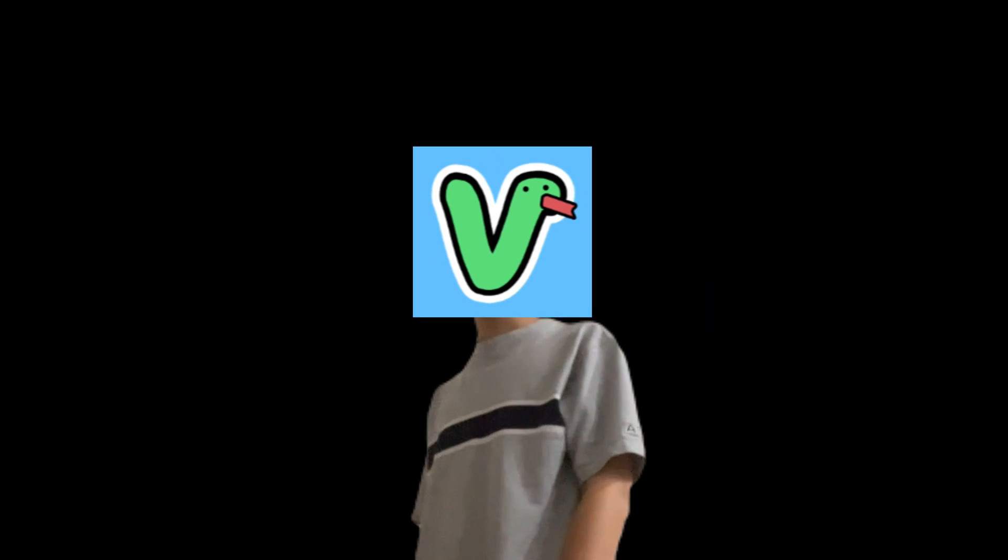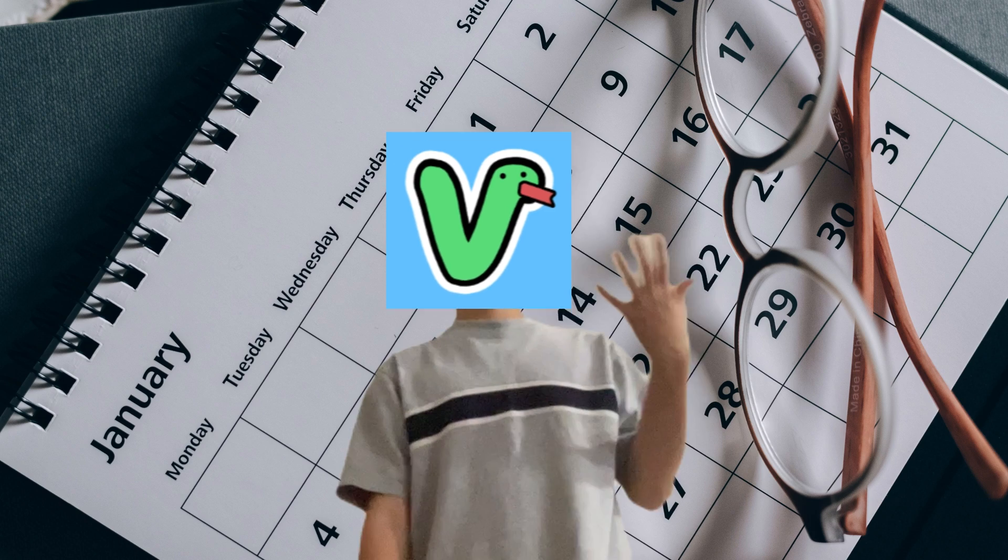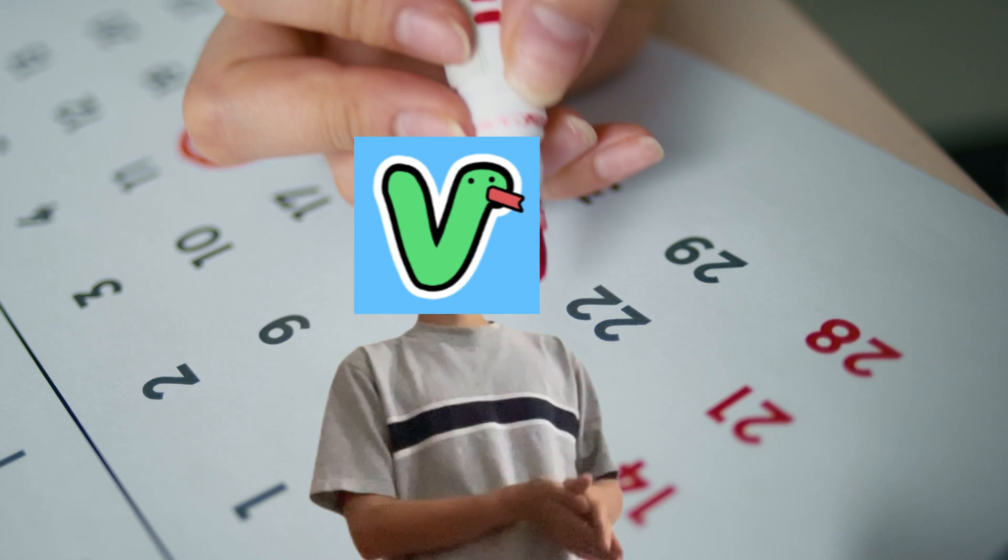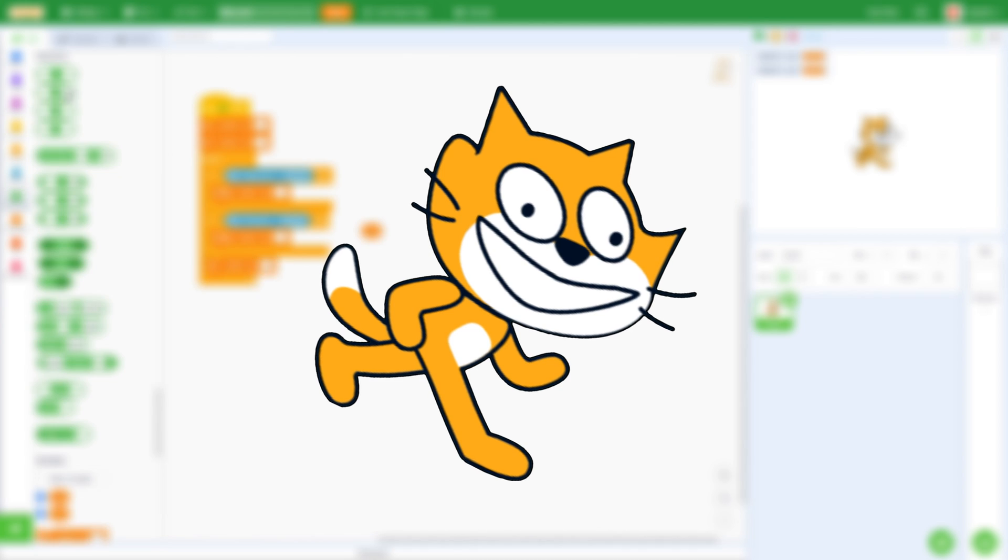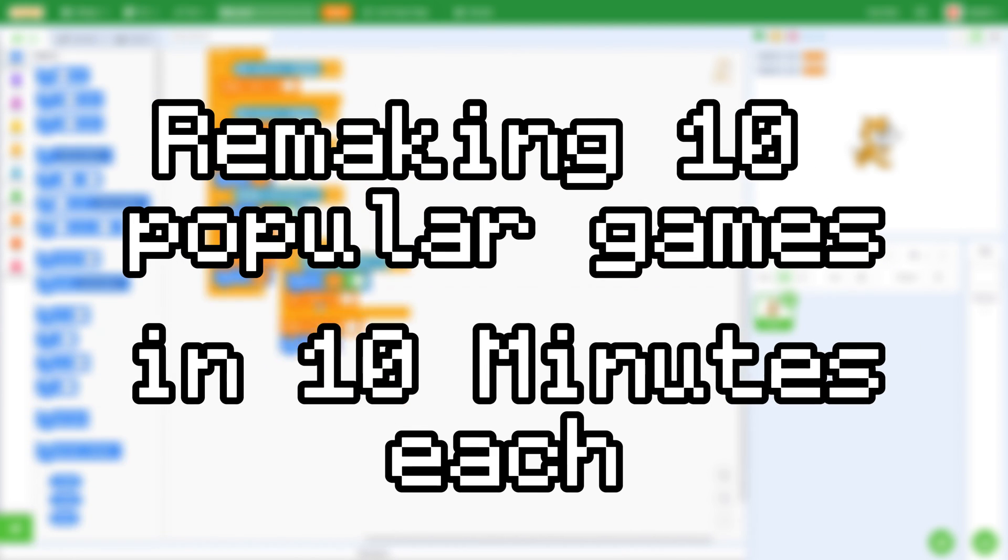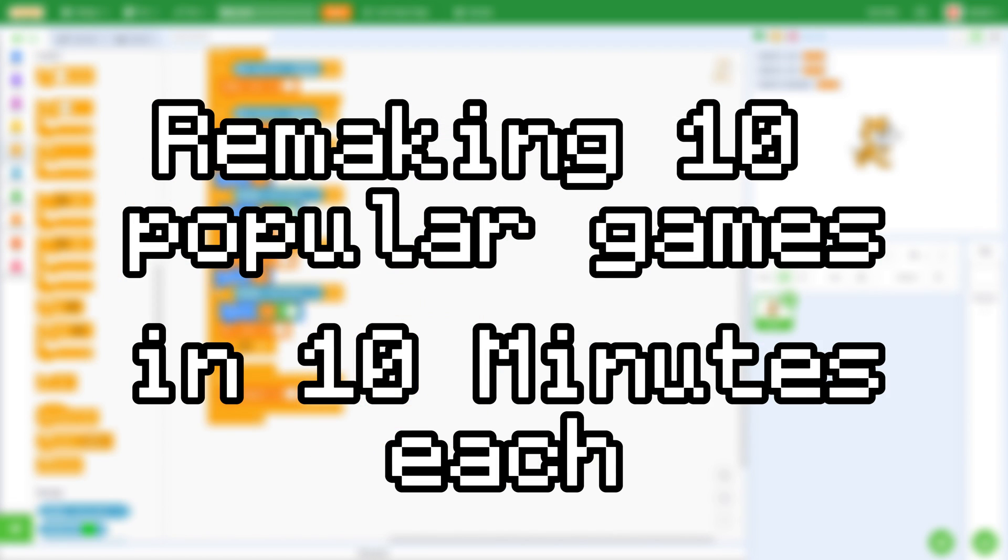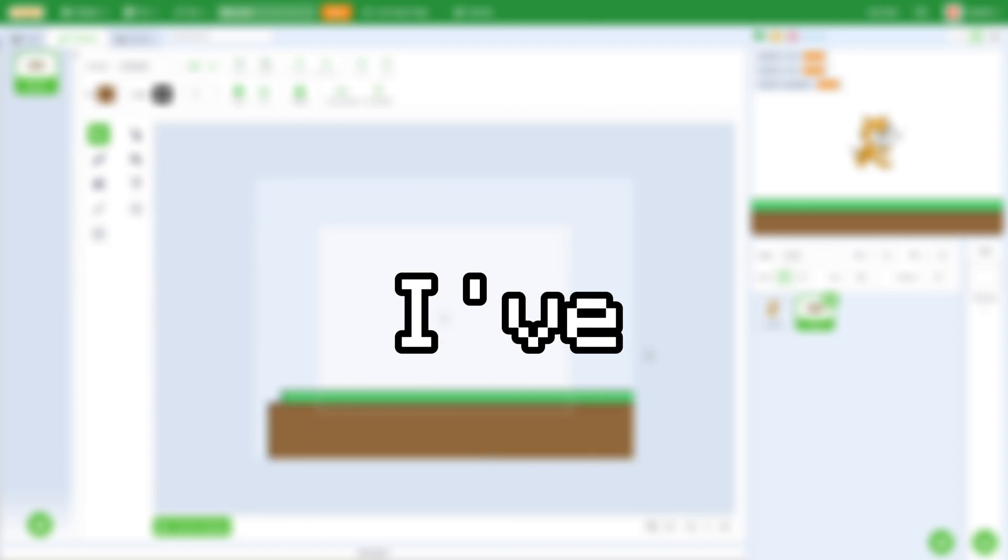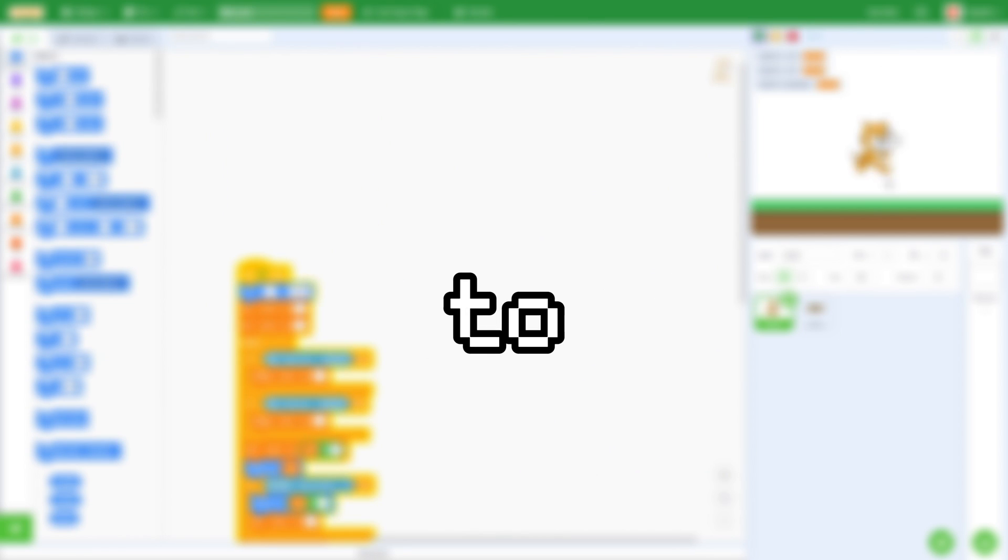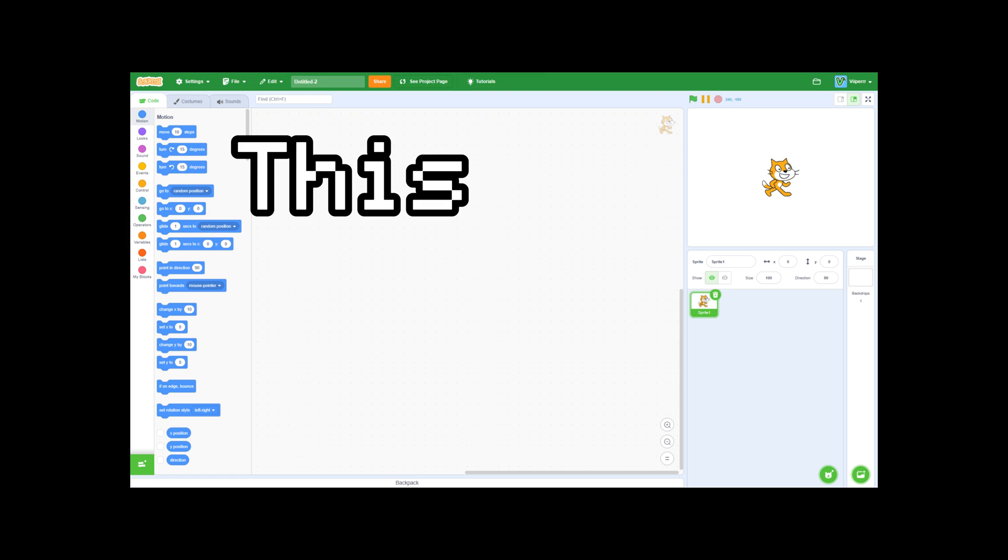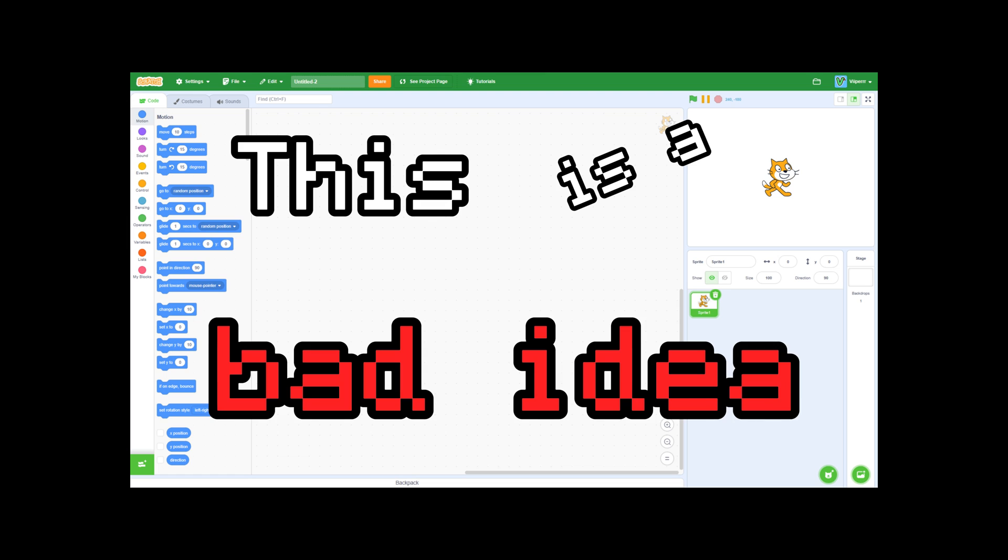Some of the most popular video games took days, months, and even years to create. But can I, a mere Scratch programmer, make 10 of them in 10 minutes each? Well, I sure hope so, because I've already decided to do that in this video. This is a bad idea.